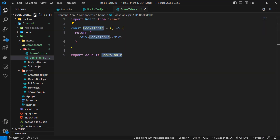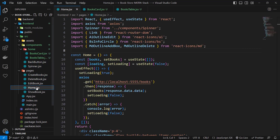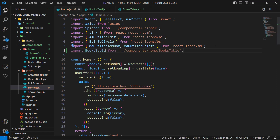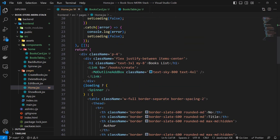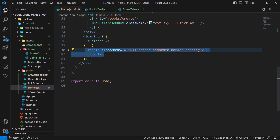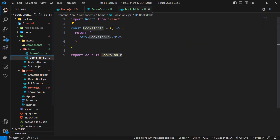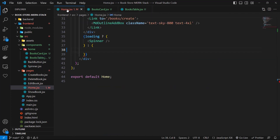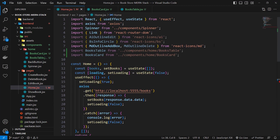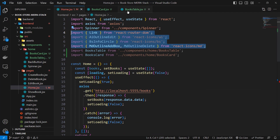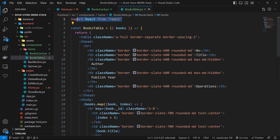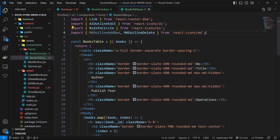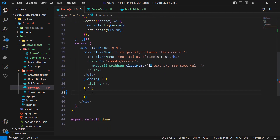First we need to refactor the table, so let's go to the home page and import BooksTable and BooksCard. Then cut the table tag from this page, go to BooksTable, and paste it inside the return section. We need the books list, so we receive it from props. We're also using Link and some icons, so let's copy those from the home page and paste them here. Now it's completed. In the home page, instead of the old table tag, we use this component and pass books to it.